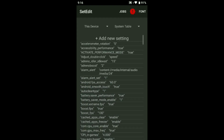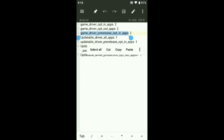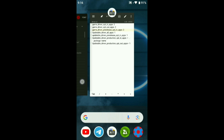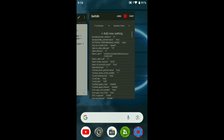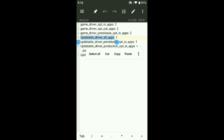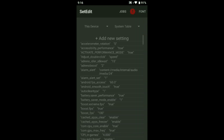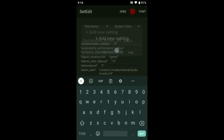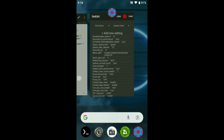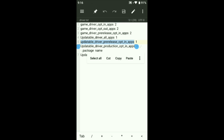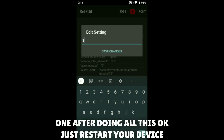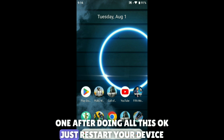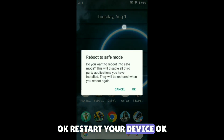Set the value to 2, then add new setting. Set the value to 1, then add new setting. After putting all of these in, copy and apply all of them. After doing all this, restart your device.